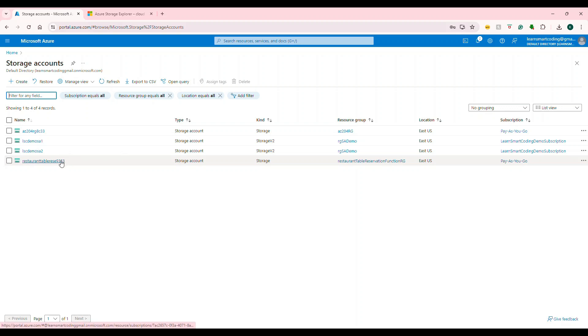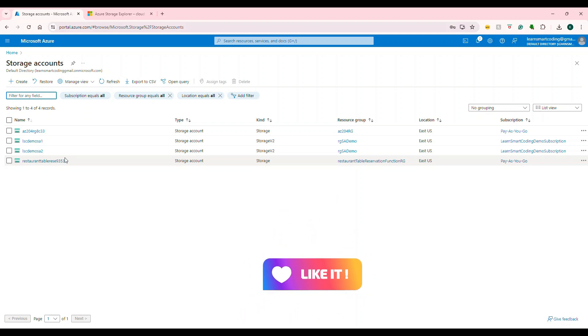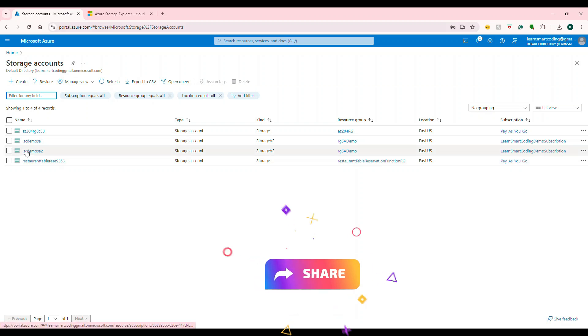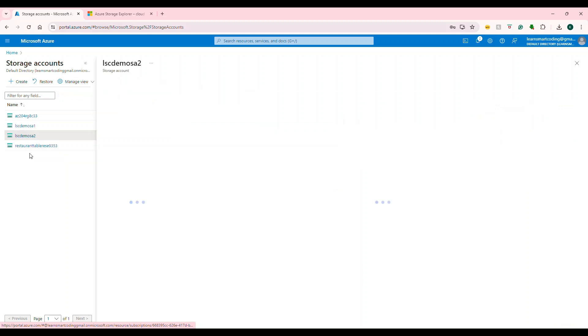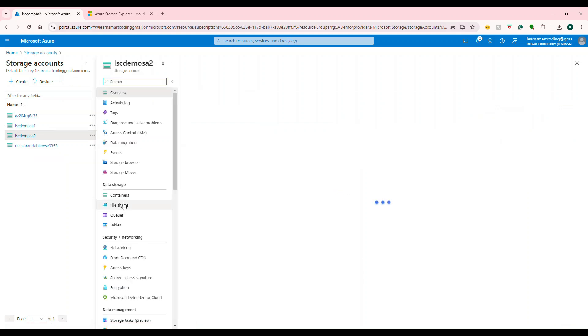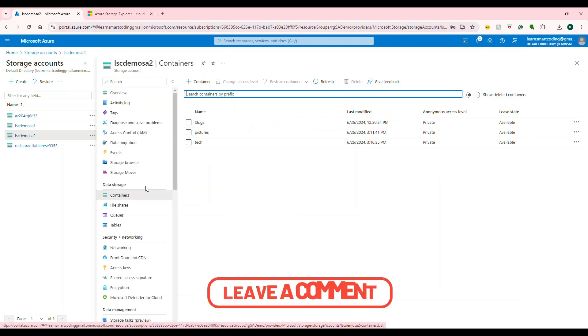I already have a couple of storage accounts. In one of the previous videos, I showed you how you can move blob containers from one storage account to a different storage account using Azure Storage Explorer. We moved stuff from here to here, so if I go here, there are containers and content.